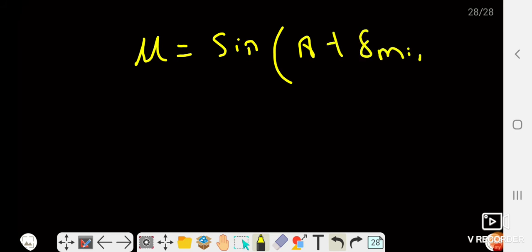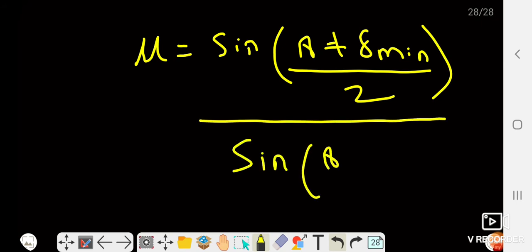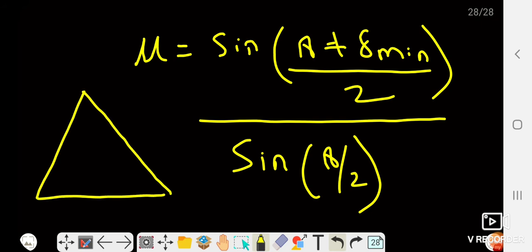Another type of question gives the angle of the prism — for example, an equilateral prism has angle A = 60° — along with the refractive index, and asks you to calculate the angle of minimum deviation. We can easily apply the relation we derived to find the angle of minimum deviation.